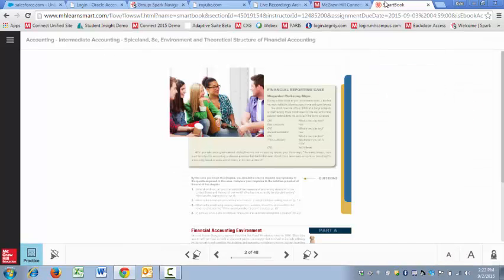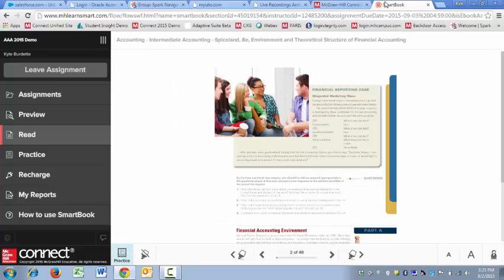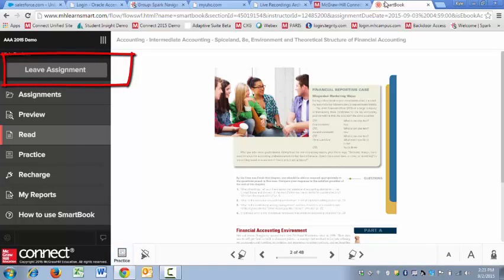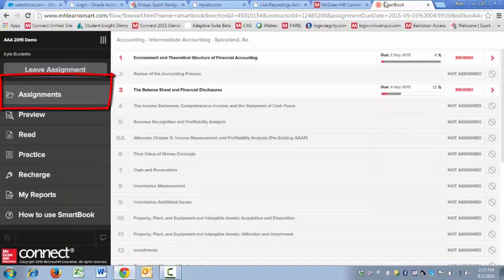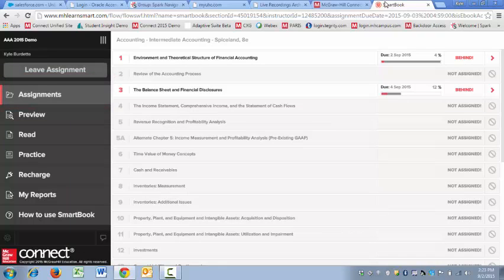Okay, so when the program opens, it's going to drop me into the last place that I was at when I was in the program previously. So let's go to the left-hand navigational menu and take a look at some of the options. We've got Leave Assignment, which we'll want to click as soon as we're done working in SmartBook. Next up, we've got the Assignments tab. This is going to show me all of my chapters. It's going to let me know which of the chapters are assigned and whether or not I'm on schedule or I'm behind. You can actually click on any of these chapters to go right into them from here.